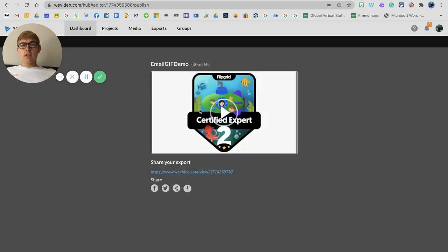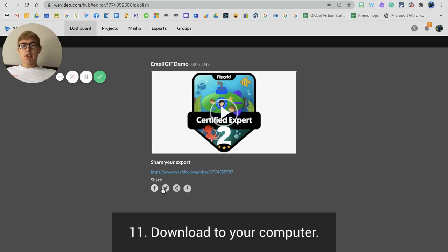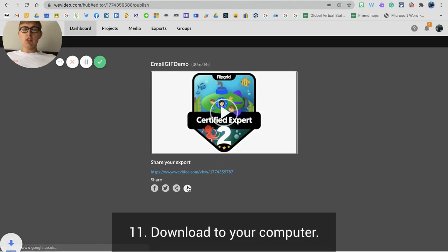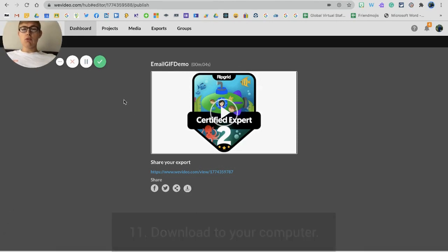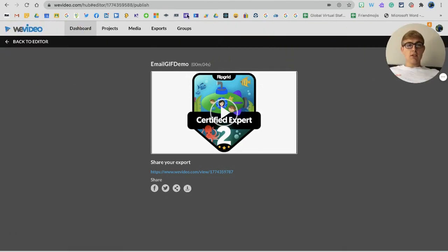It will export here and now it will give me the option to share on Facebook, Twitter and all that sort of cool stuff, but what I'm going to do is I'm going to click download so it goes into my downloads on my computer.